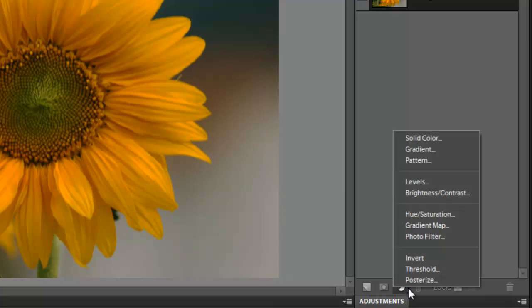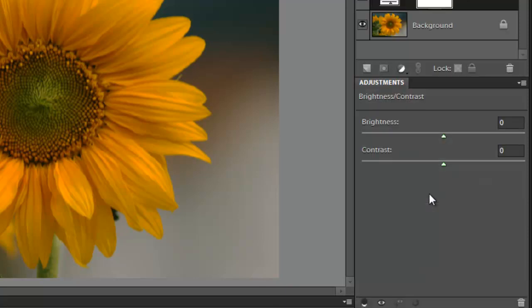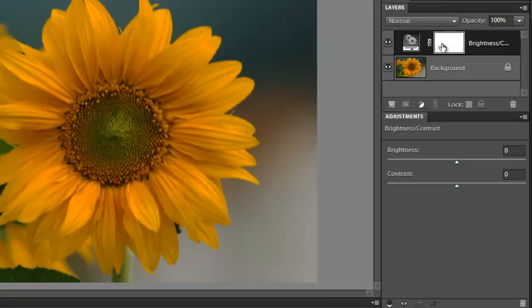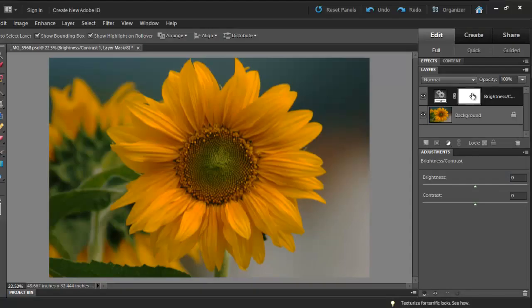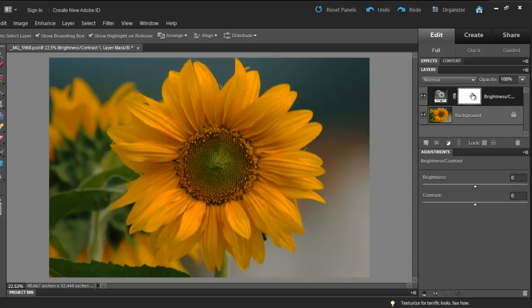From the menu, choose Brightness, Contrast. You'll notice that a layer mask appeared along with a set of sliders in the adjustment panel. The mask indicates that this is a non-destructive way of editing. All the adjustments are being applied to this layer while your original layer is safe.